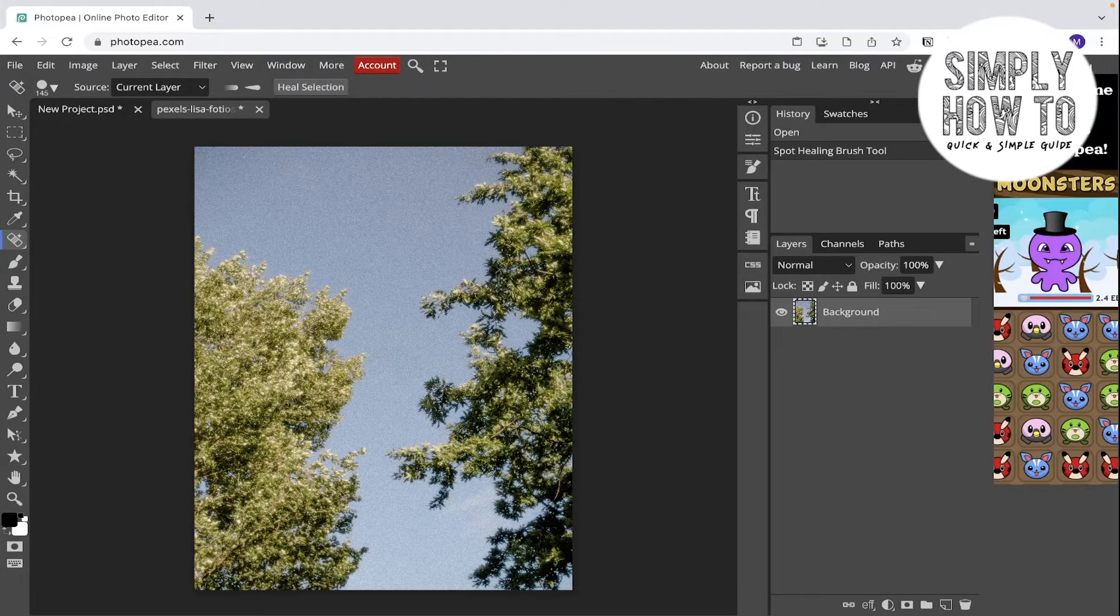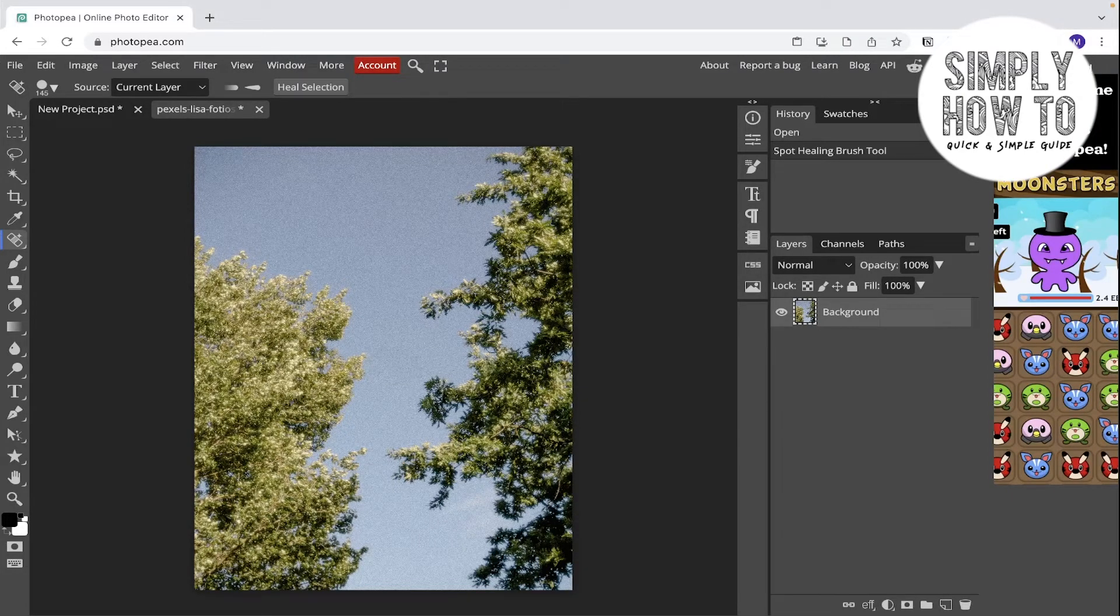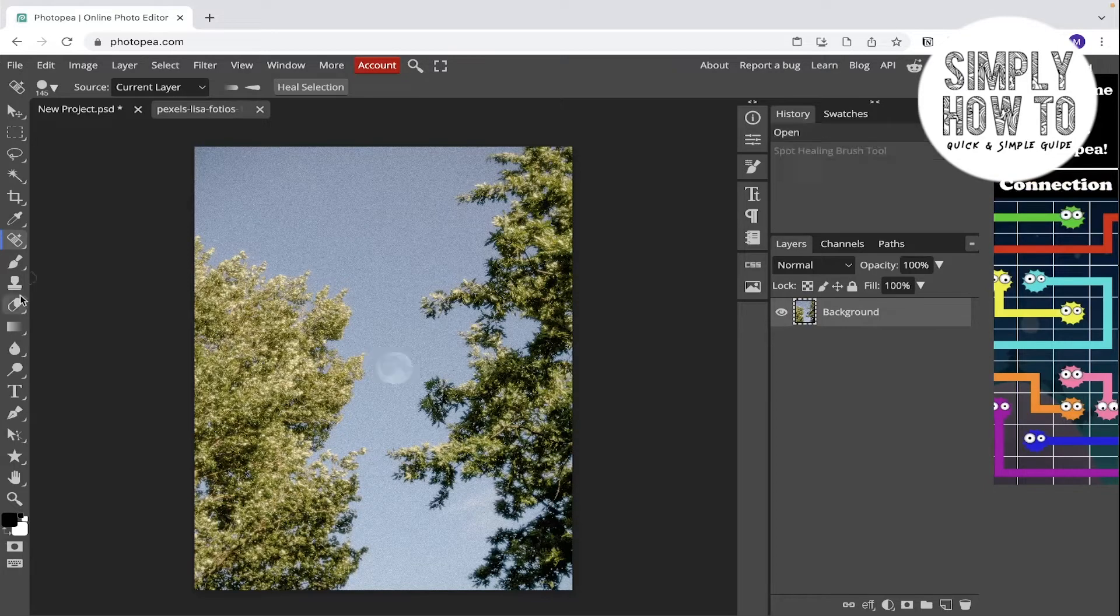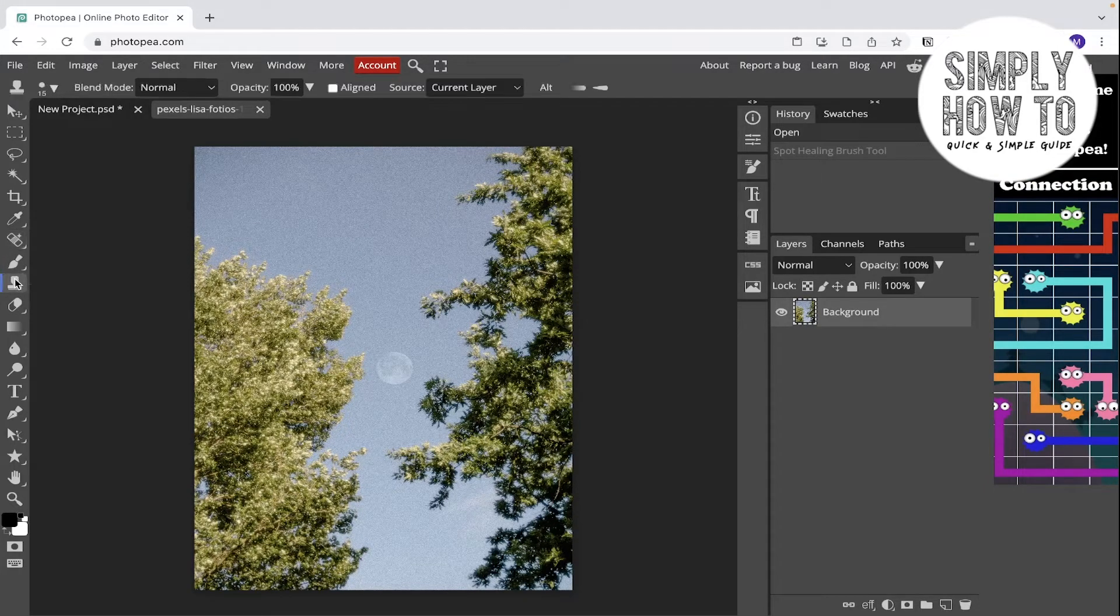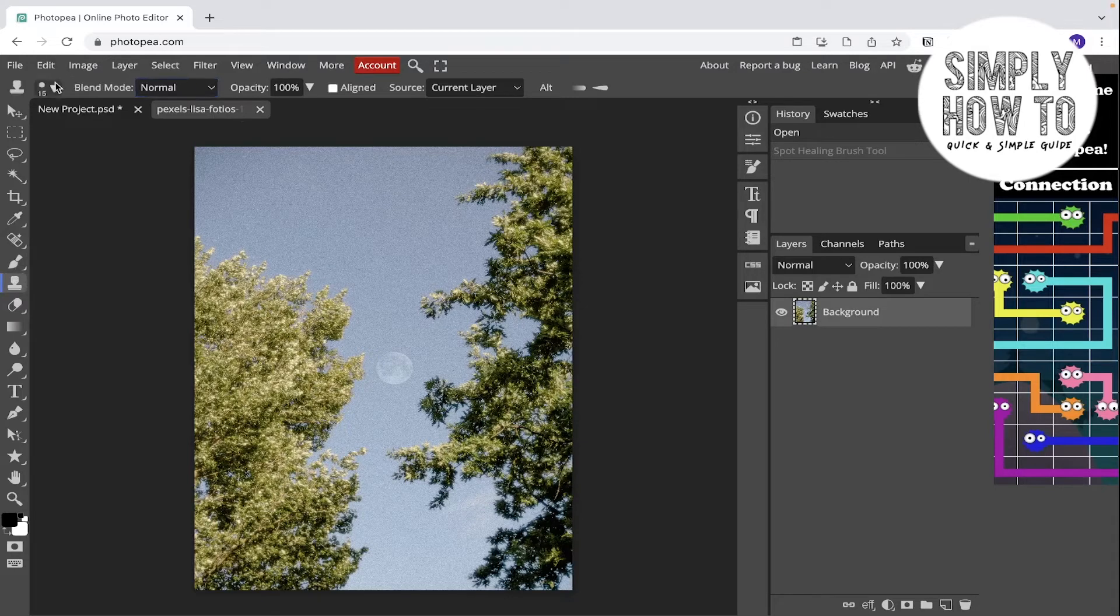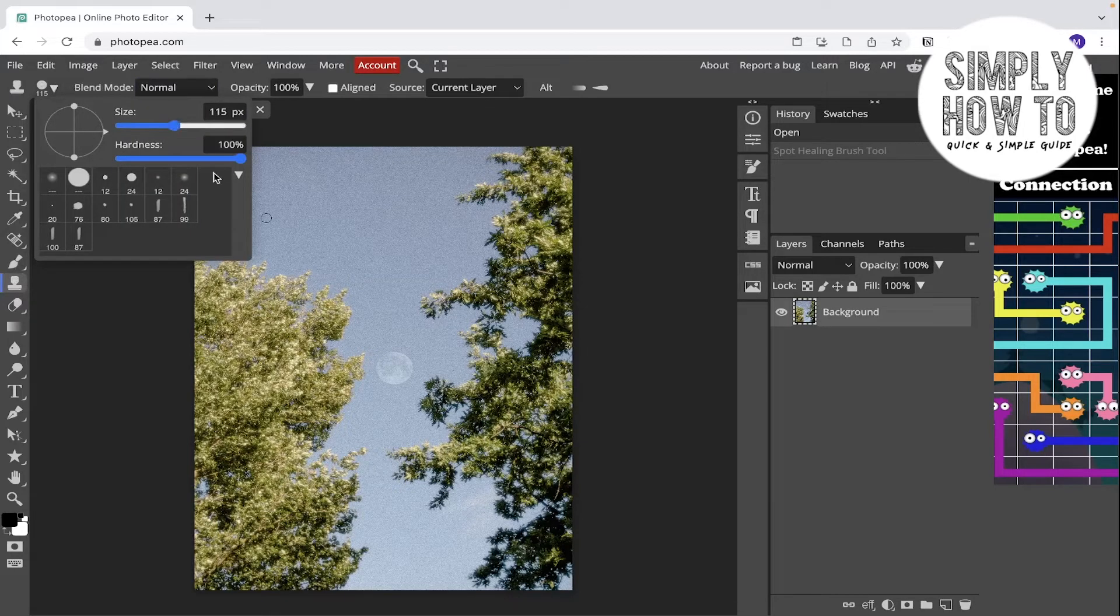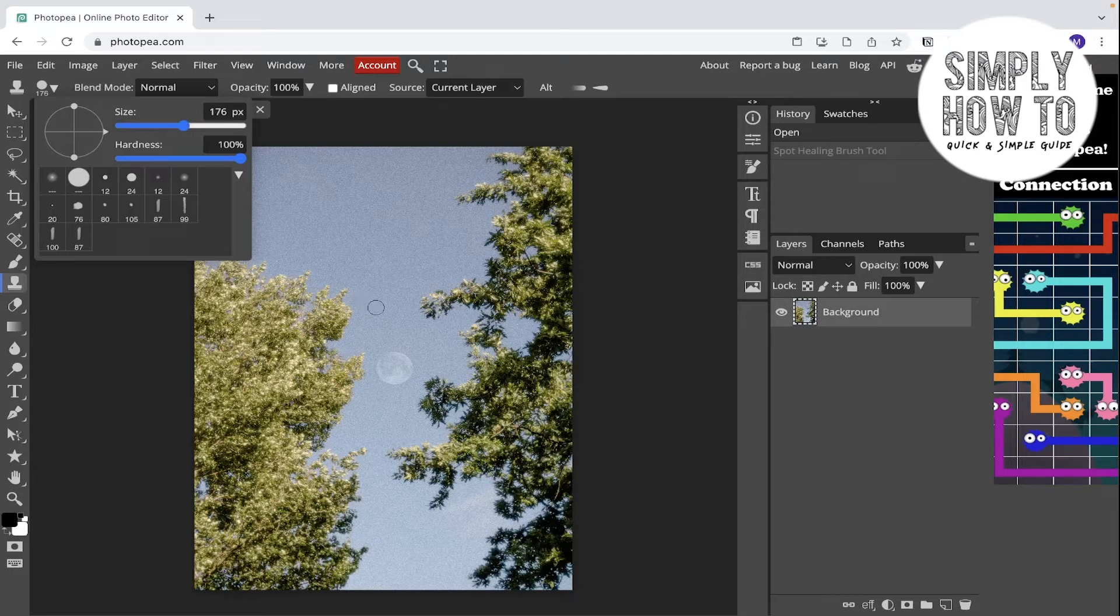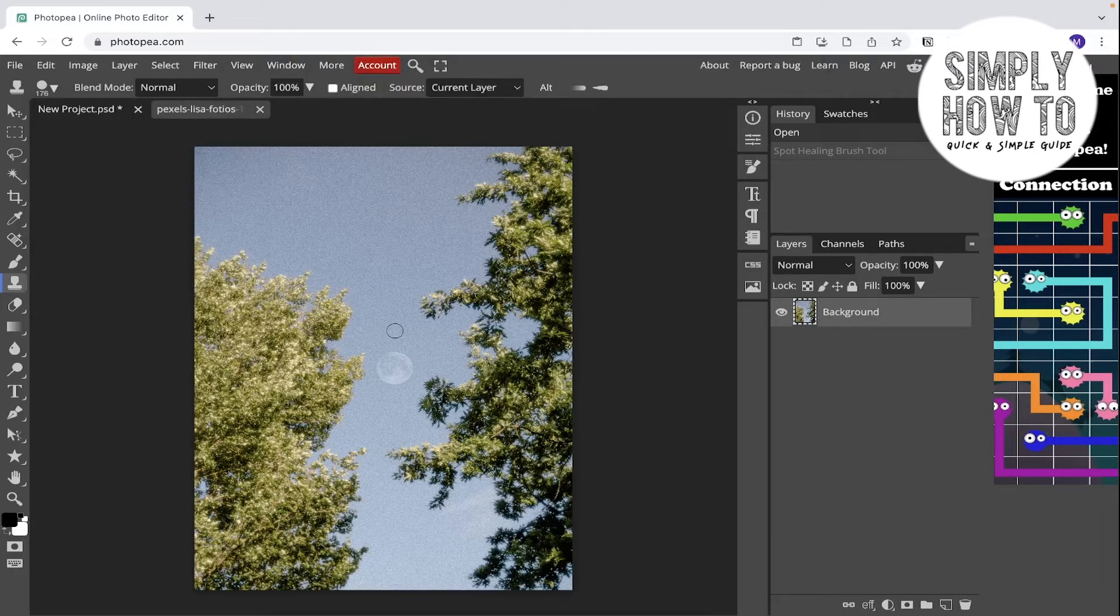But we can do the same with the clone stamp tool and it's gonna be much better customized. Go to the clone stamp tool, click on option, increase the brush size. I guess this is enough. And now click on option or alt like this.